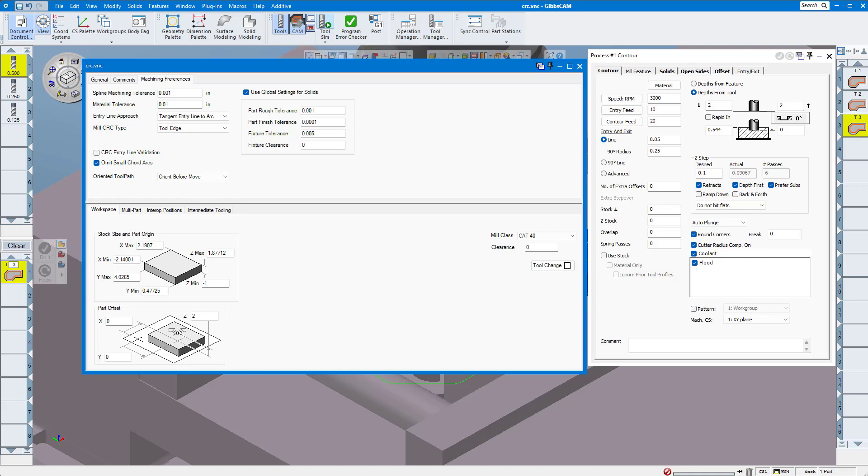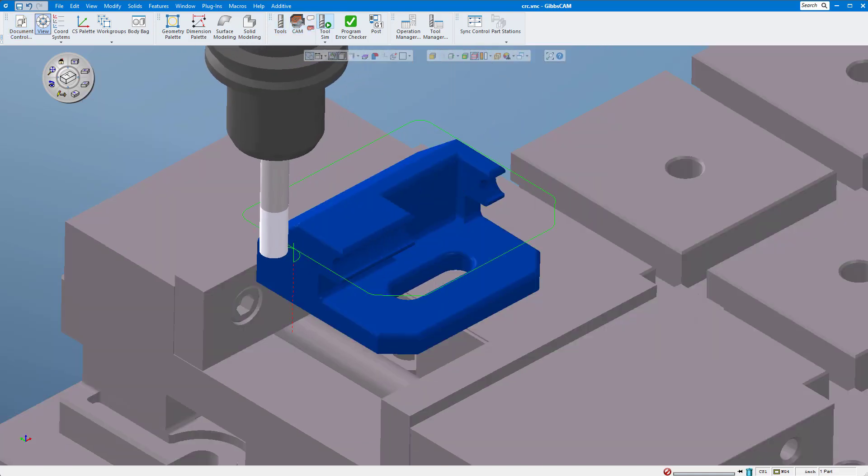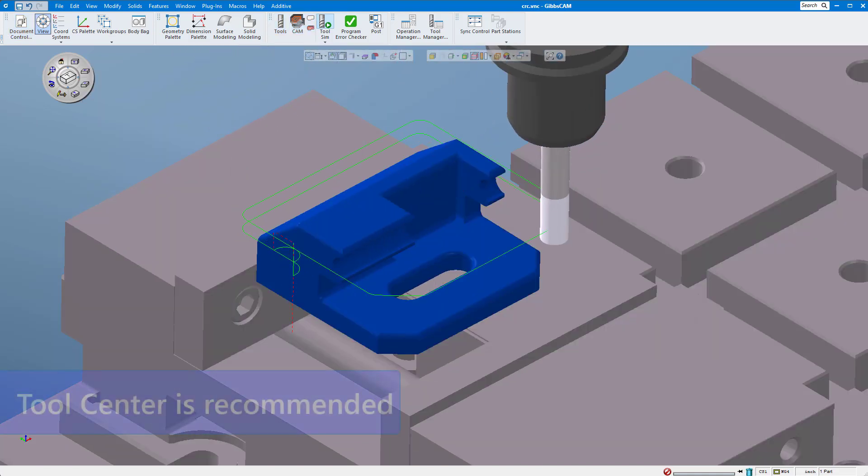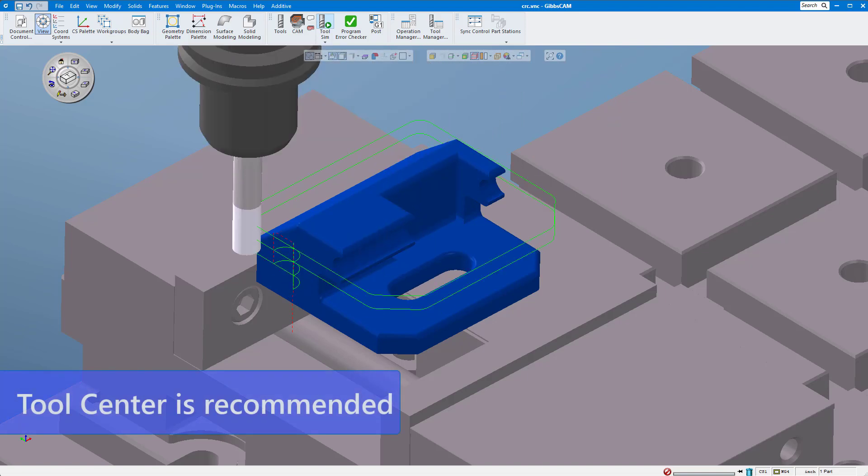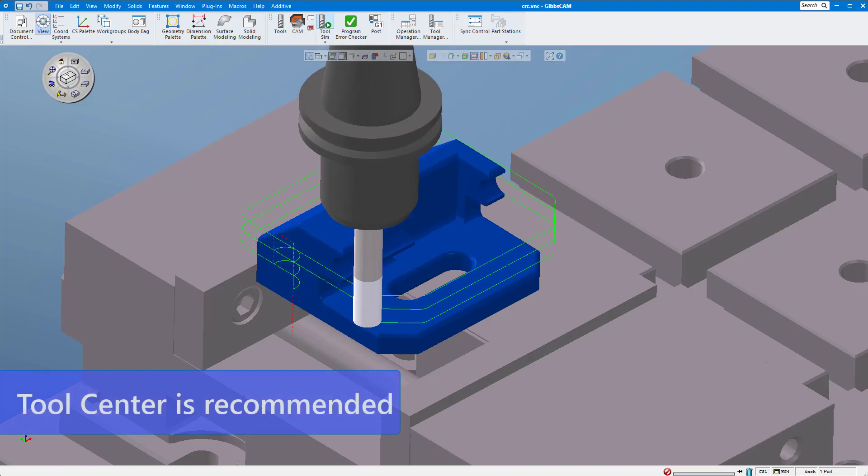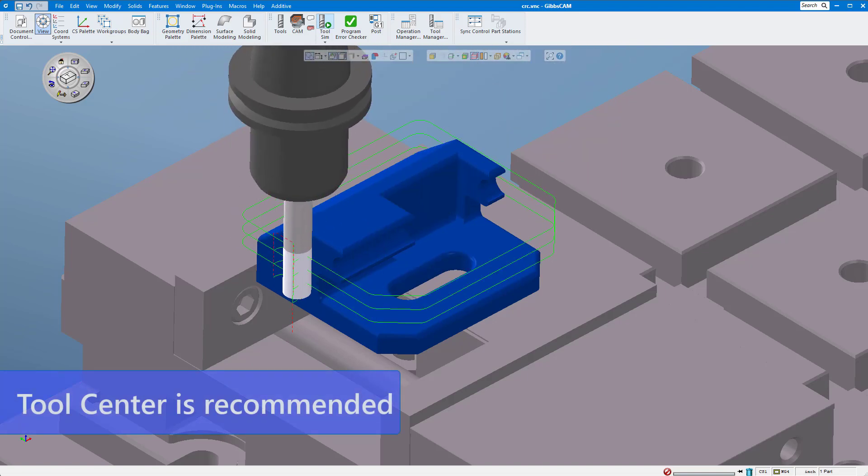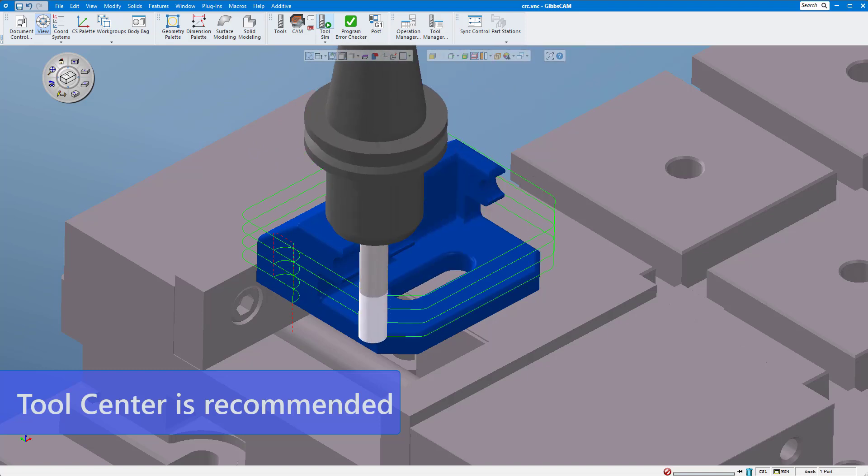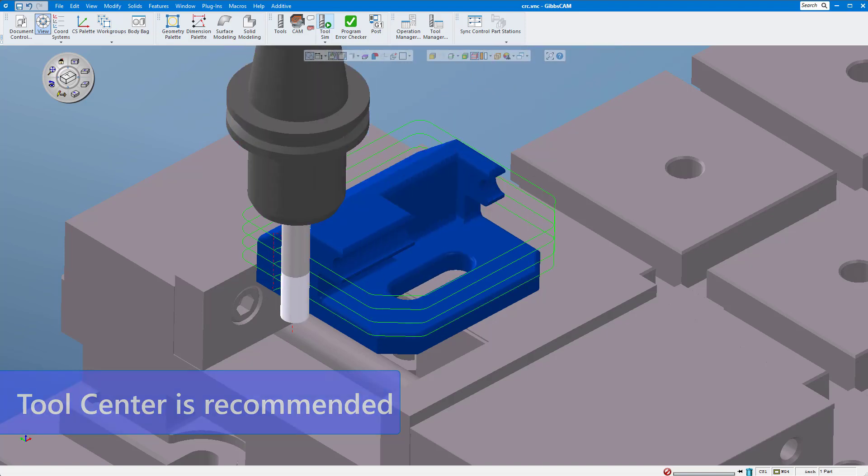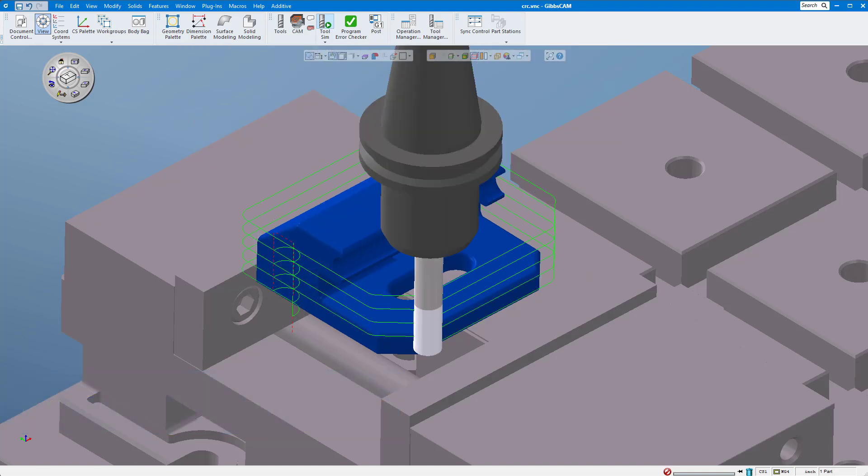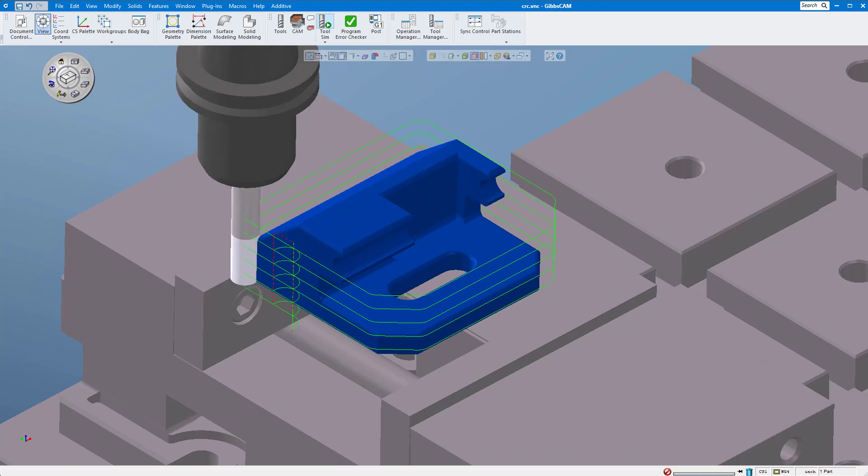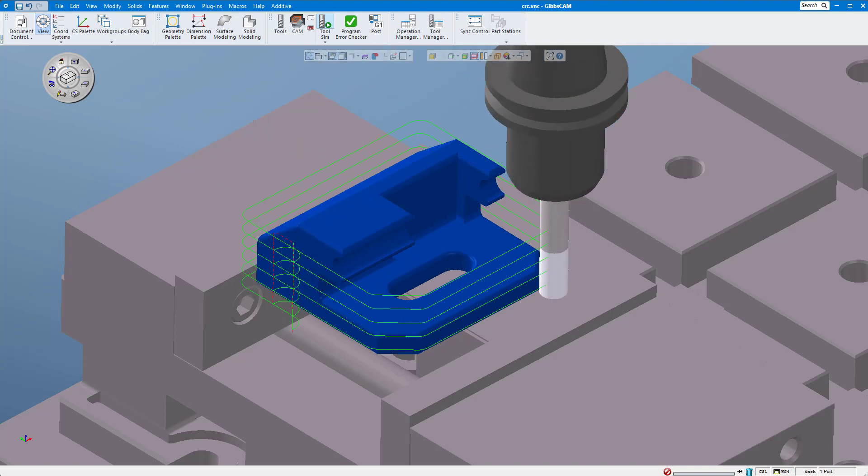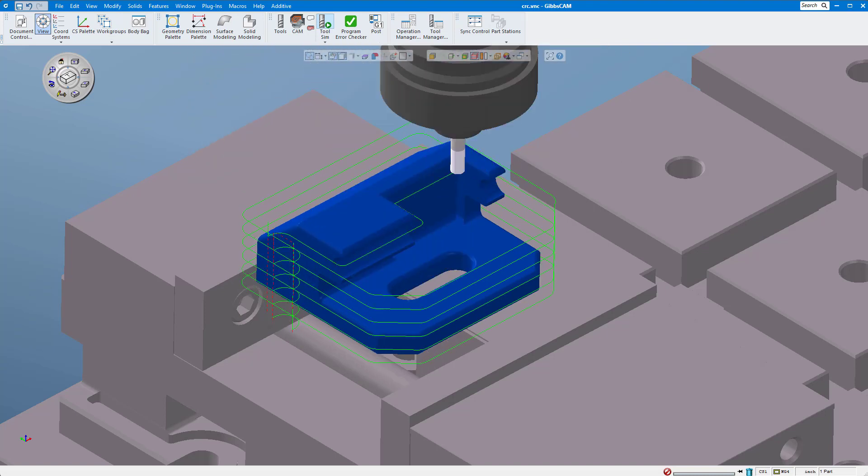It is our recommendation that you use tool center as your setting and always set your initial CRC offsets in the machine control to zero. Doing this, you'll typically get fewer alarms at the machine and the first part off your machine will usually be very close to the correct size.